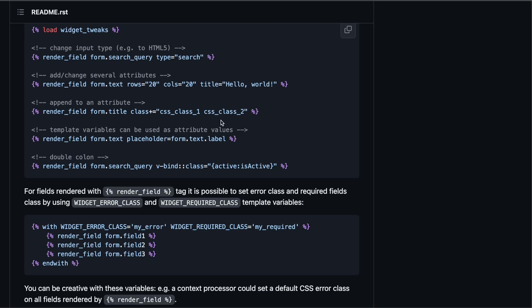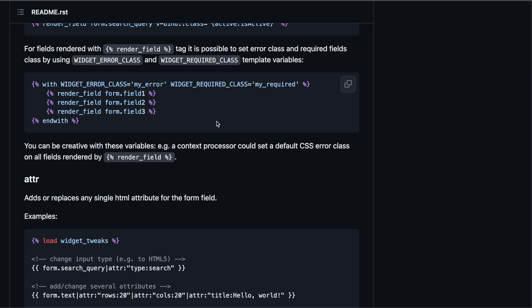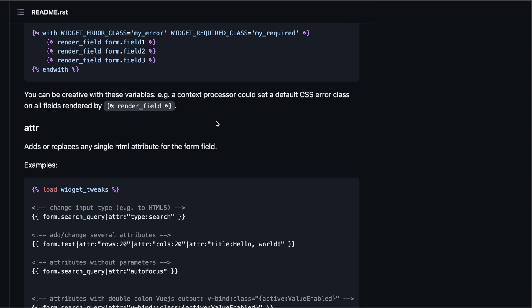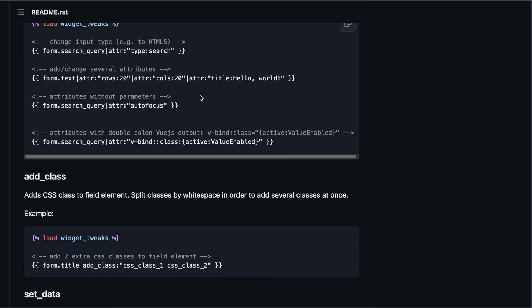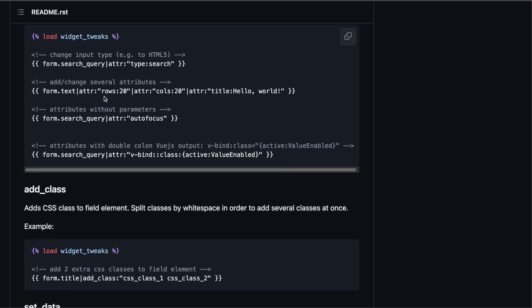The drawback of this approach is that you need to define your own error handling. Django crispy forms comes with a whole lot of error handling and invalid states and so on. And with Django widget tweaks you need to do that yourself. There is this fluent API in the template tag where you can just chain your attributes that you're going to add to your form field.